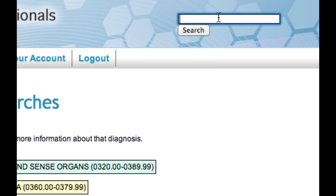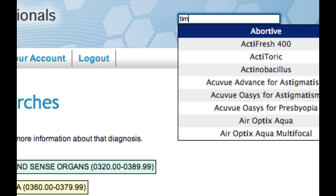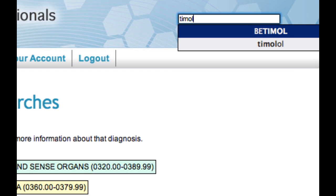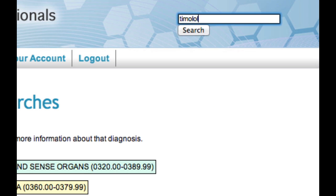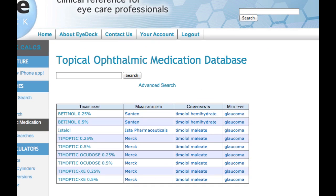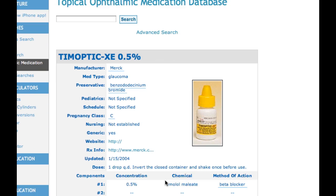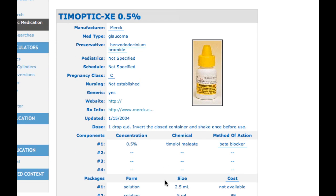This works for other things too. So if you want to find, let's say, Timolol, we can search for that. It'll find all the drugs that have that component, and then we can click on one of these options and get more information about that medication.